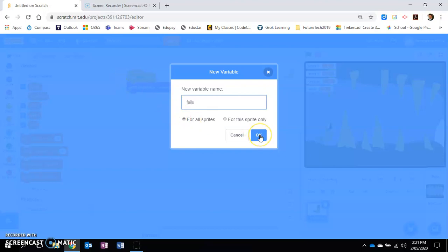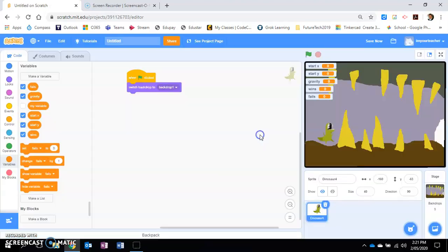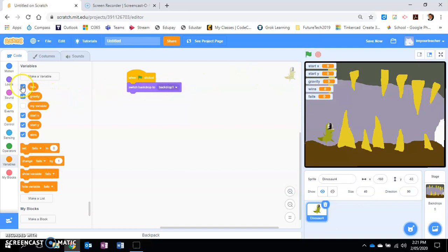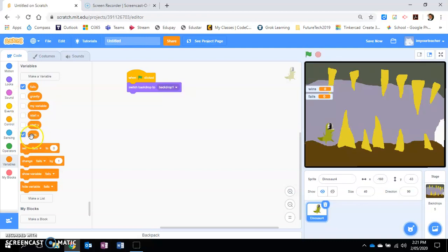And you want a variable called fails, which is what happens whenever you touch the stalagmite or later on the bat. You can see here that it shows it all on the screen. Now we don't want to show all on the screen except for the wins and fails. So you're going to see these little tick boxes. Just untick gravity, untick start x, untick start y, so only wins and fails is ticked.